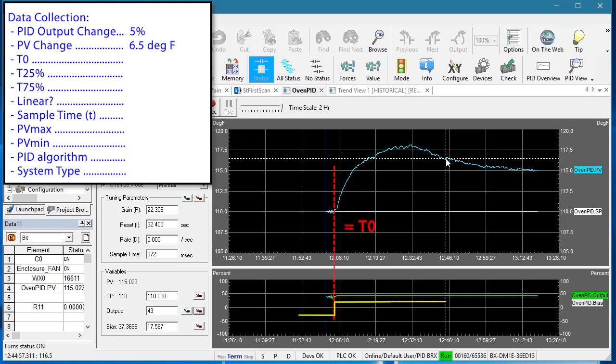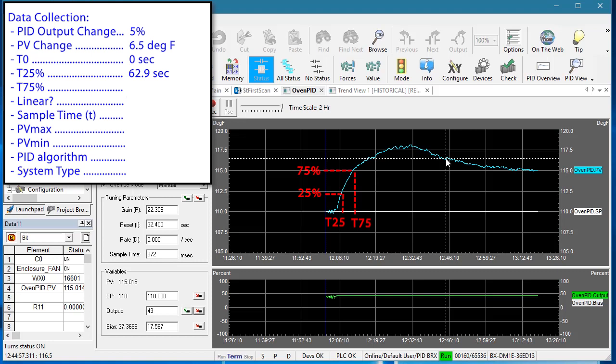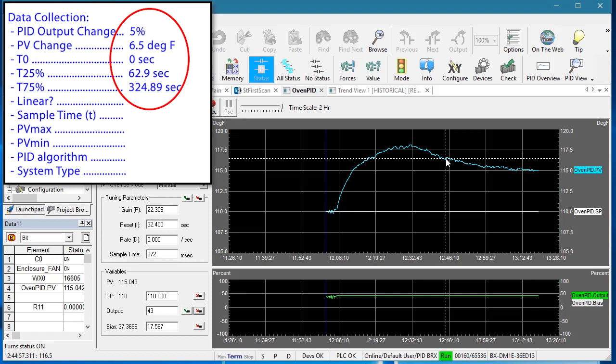The time we started the output change – which I'll set to zero. The time when the process variable gets to 25 percent of its final value and the time when the process variable gets to 75 percent of its final value. By the way, I should point out that I did all of these measurements before recording the video and I'm just showing the results here. To get these numbers I simply move the cursor around and watch the result down here.